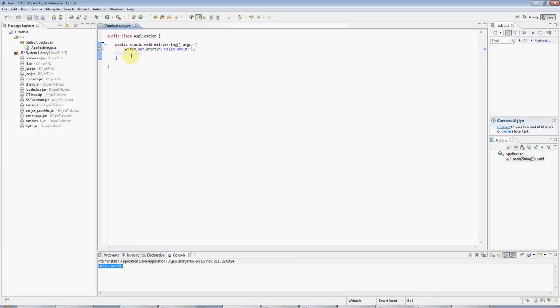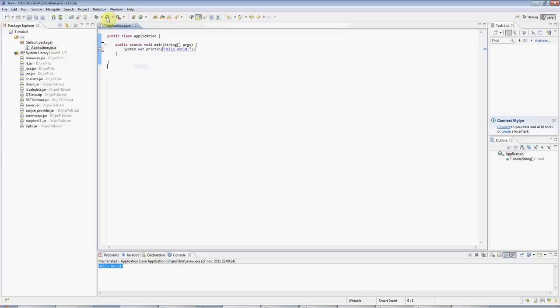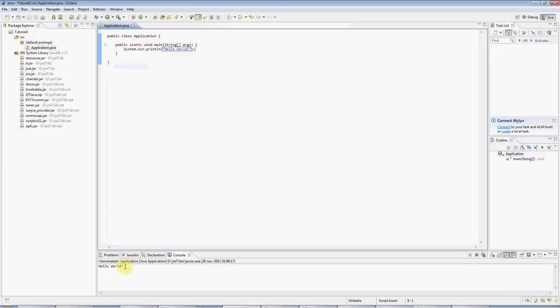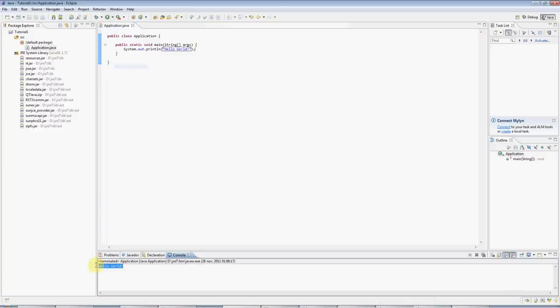And this blank line under there I'm going to get rid of by selecting it and pressing Control D, which is a handy shortcut. And this is a finished Java program, and I can run it by clicking the Run button, this green button here. Eclipse might ask you if you want to save your files, and of course say yes. And then you can see the output down here, hello world.